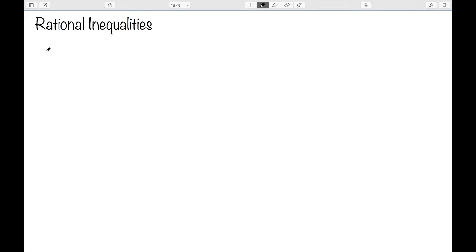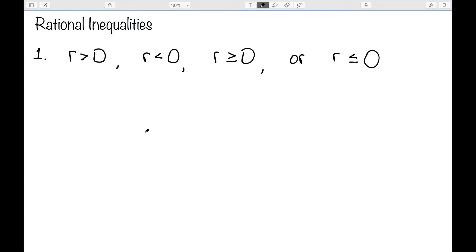In this video, I want to look at how to solve rational inequalities — inequalities that involve some kind of rational expression. The first step is to set up the inequality to be of one of these four forms: R is greater than zero, less than zero, greater than or equal to zero, or less than or equal to zero, where R is the rational expression.